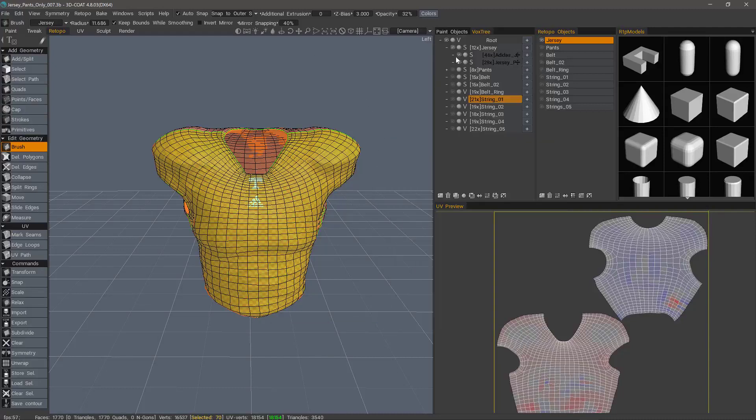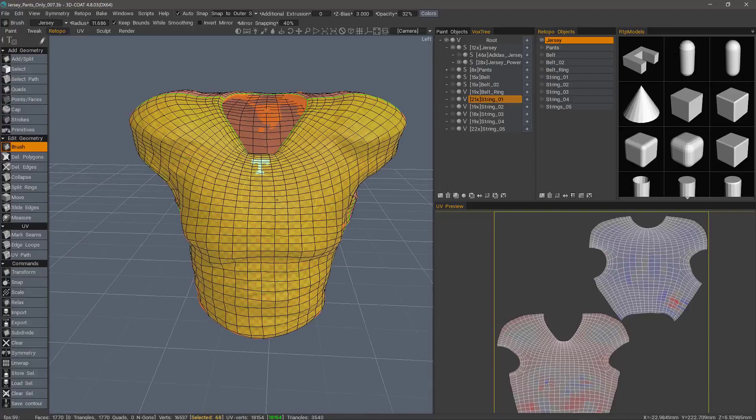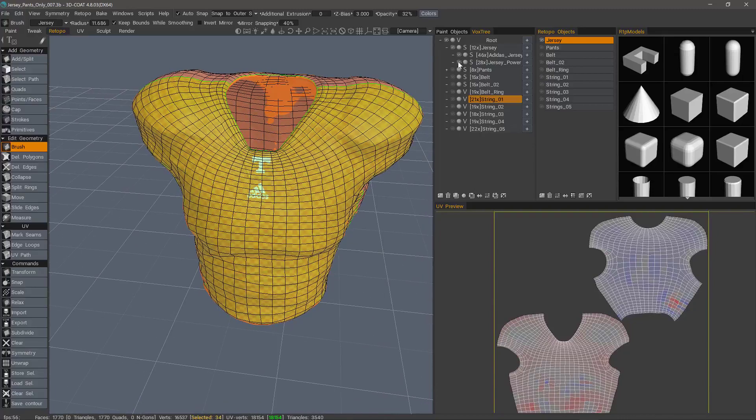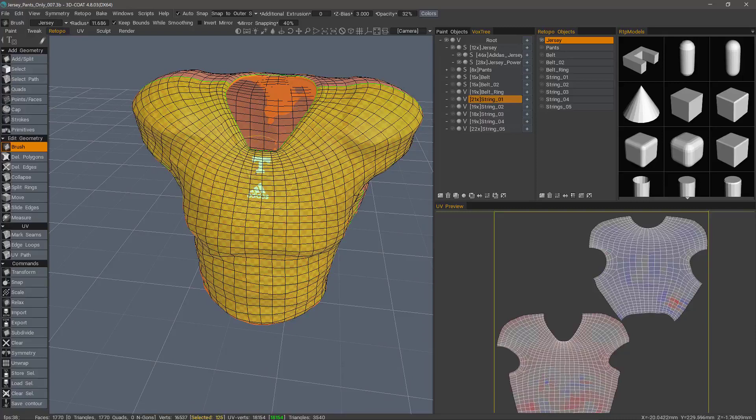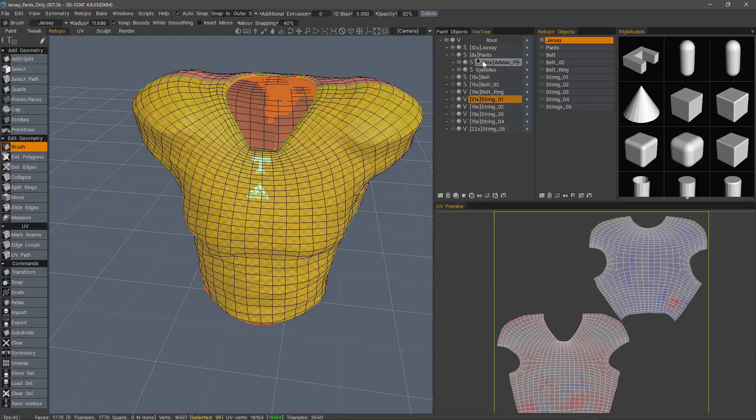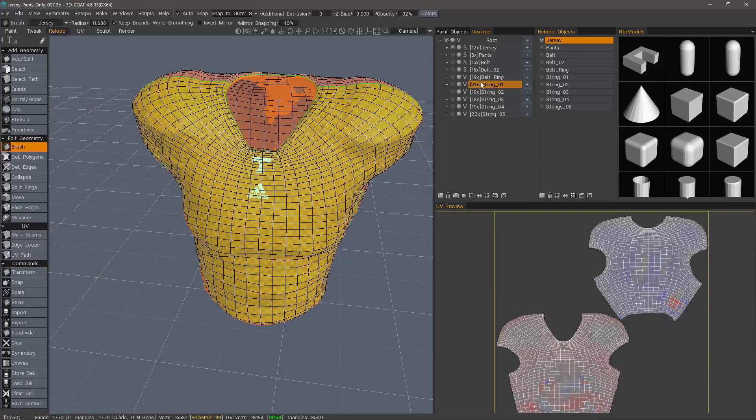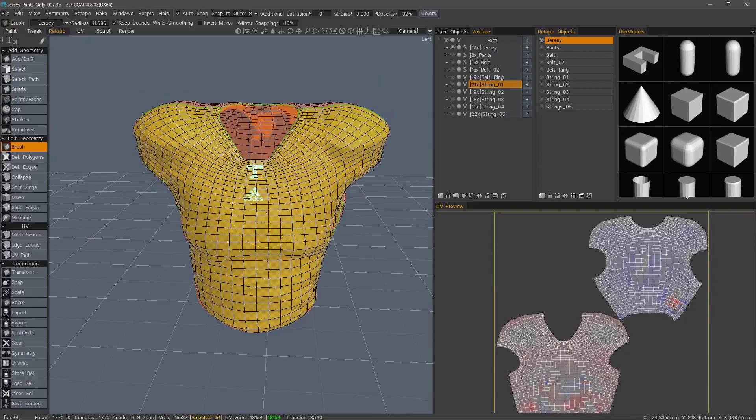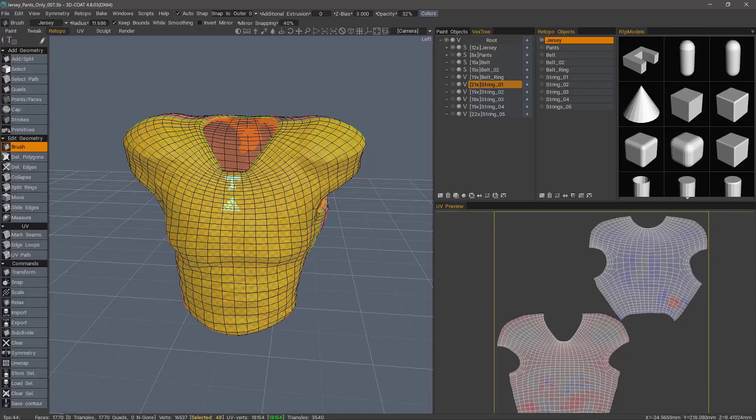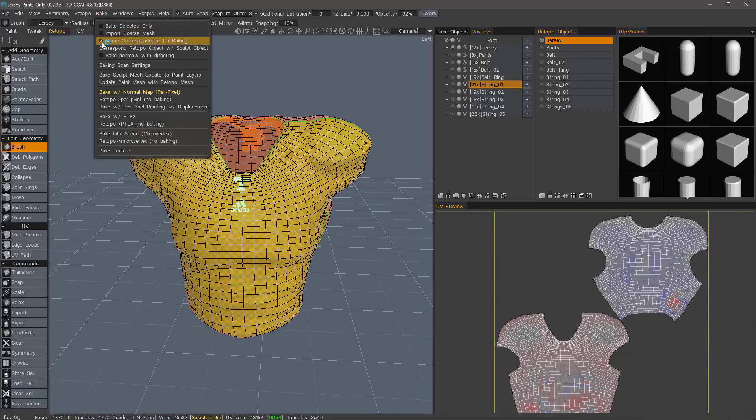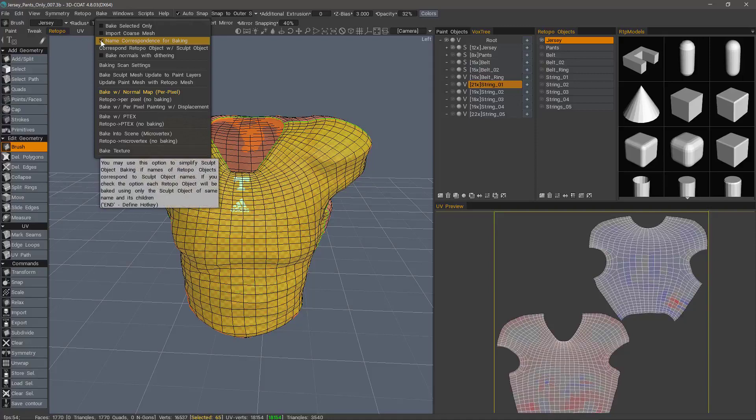So these individual logos that were created as sculpt meshes, I don't actually want to be represented as low polygon meshes. I want them to be baked as if they're one here on this jersey. So again, they are child layers and they will be treated as if they're merged with the parent. And I have a similar situation here with the pants as well. We're just going to bake this one object for the moment and then we'll come back and look at the sequential texture baking.